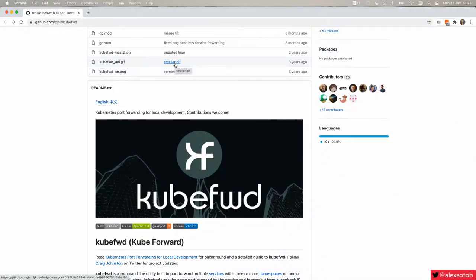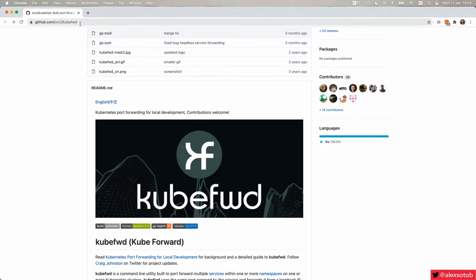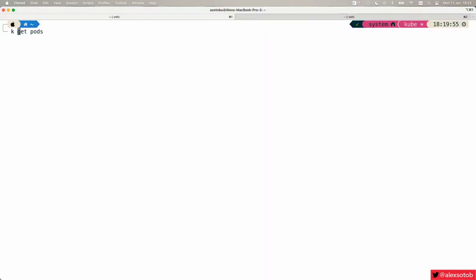Hello everybody, my name is Alex Soto, director of developer experience at Red Hat, and today I'm going to show you a really nice CLI tool for Kubernetes called kubeforward. This is the site where you can download it.